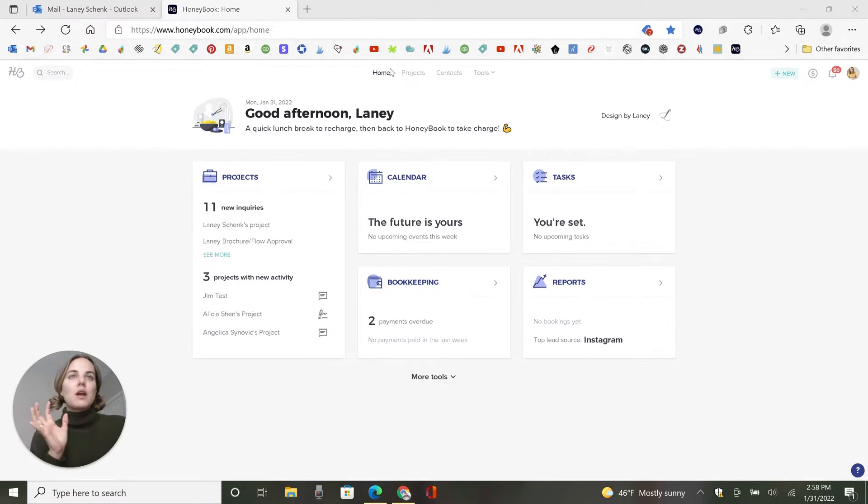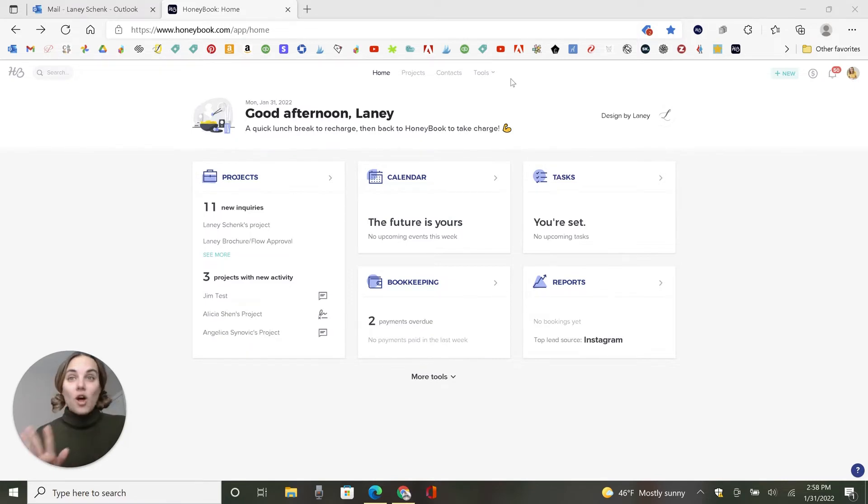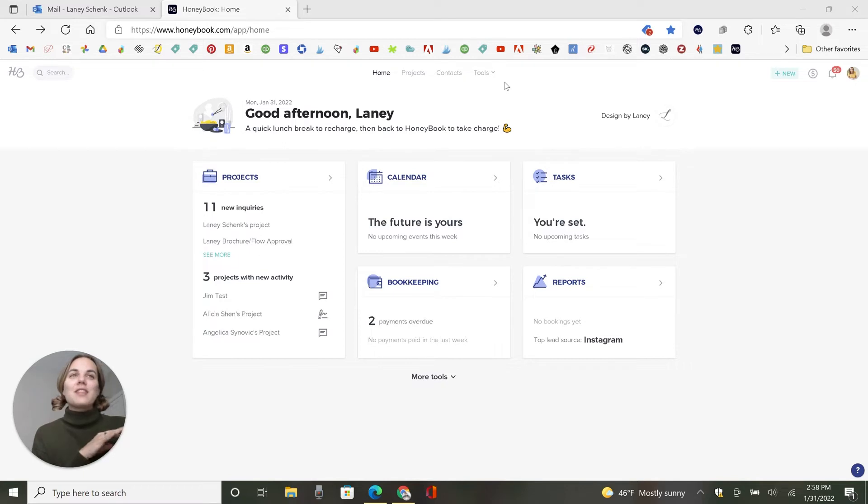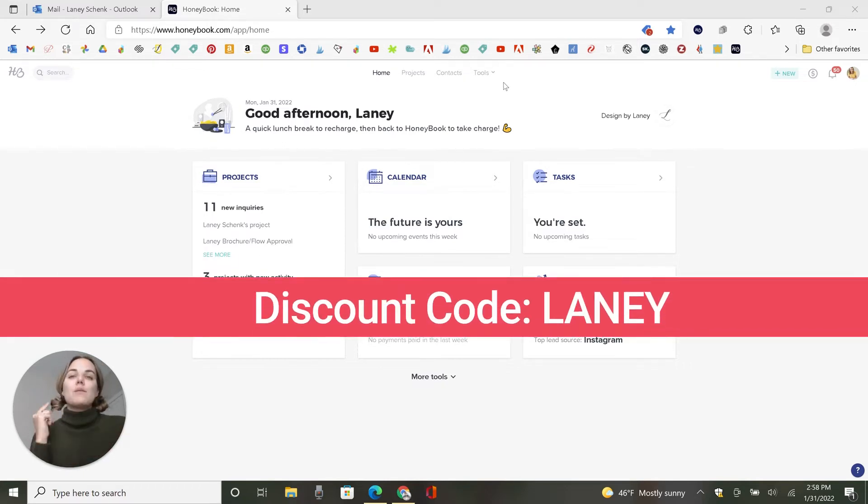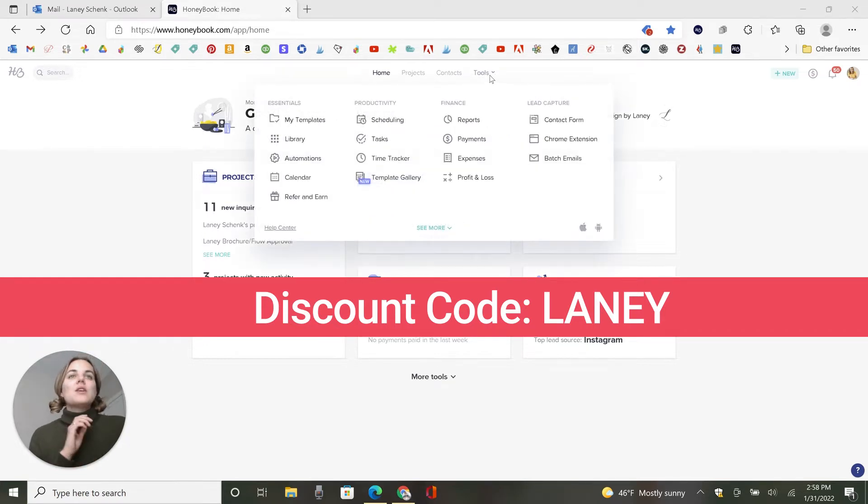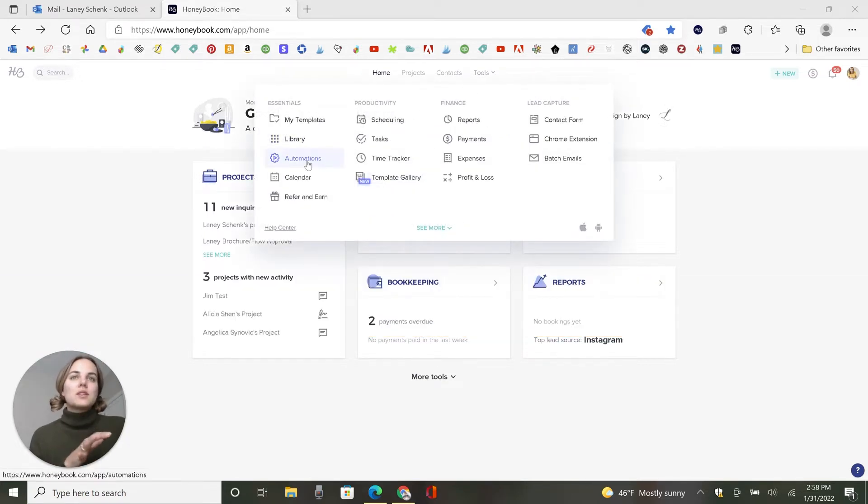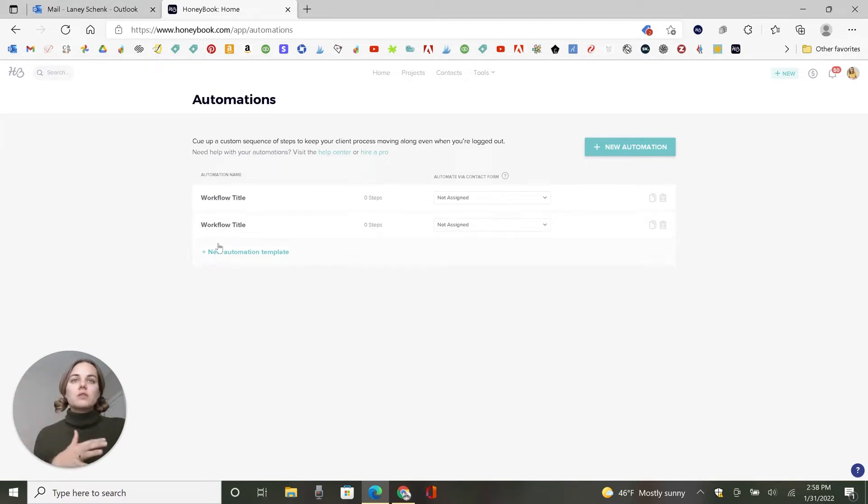So we're here on HoneyBook's page. And just as a reminder, you can start HoneyBook for as low as $4.50 a month. I always hold up less than $5 a month with my code that gets you 50% off. You can find that in the description of this video as well as a link that'll take you straight there. So you go into tools and automations, you will see the different workflows. And so I'll add a new automation template.